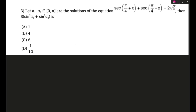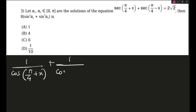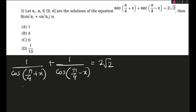Here is the next question — this will be pretty easy to solve. The first thing we do is secant is there, so we will convert this into cosine: 1/(cos(π/4 + x)) + 1/(cos(π/4 − x)) = 2√2.